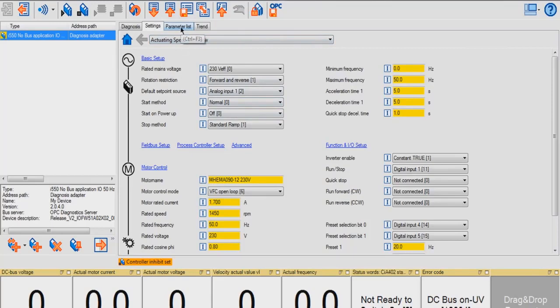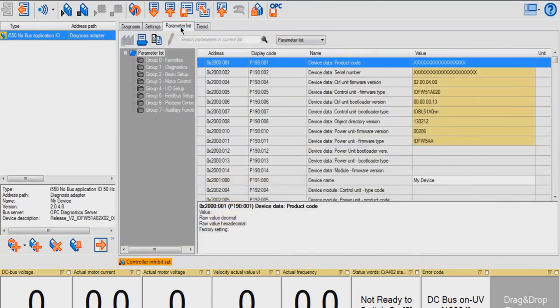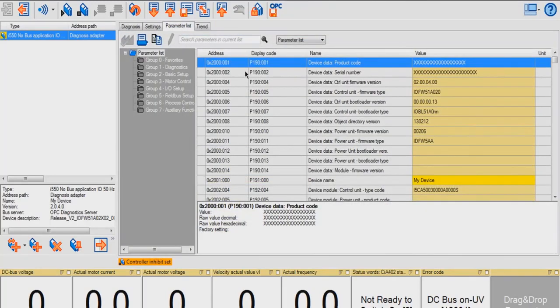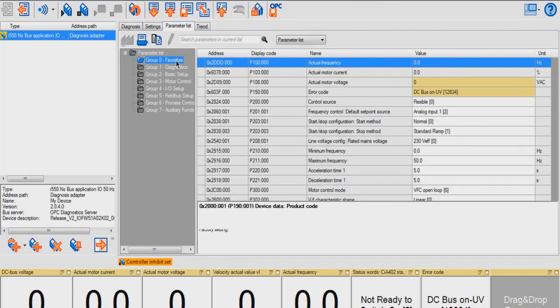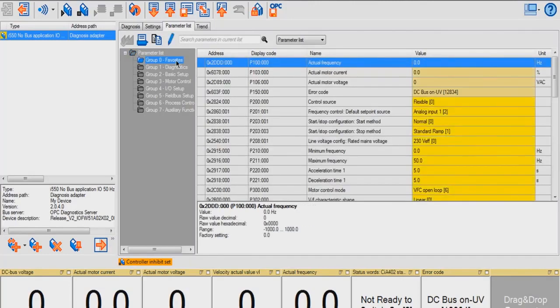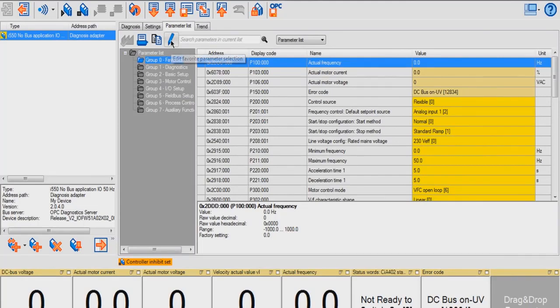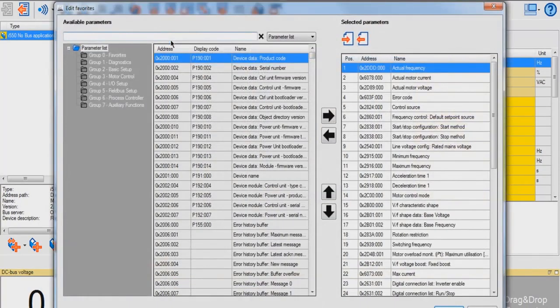In the Parameter List tab, you're able to see a list of parameters that are within the drive. You can edit the favorites by clicking Group 0 Favorites and clicking this button, Edit Favorite Parameter Selection. As you can see, the parameter lists are grouped like the LCD keypad.